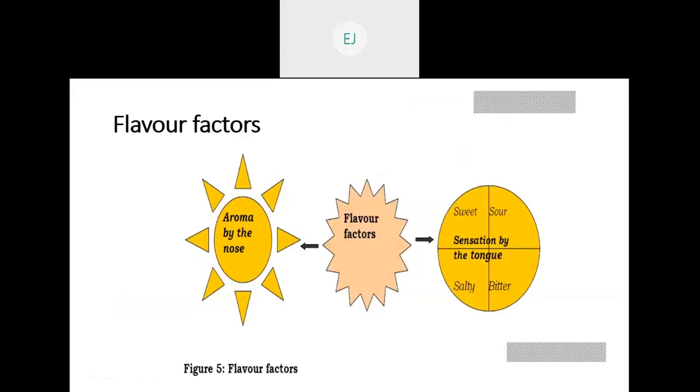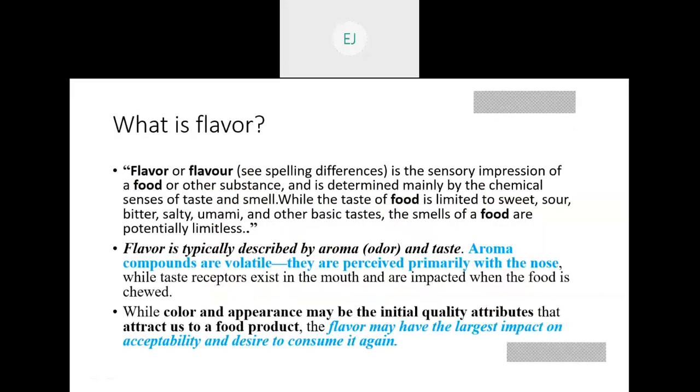Then our second — or third — factor is the flavor factor. You already know what flavor is. It's when different types of chemicals go through our nose, and we can feel or get different kinds of flavor. That is called flavor factors, and it is actually the aroma taken by the nose. Flavor is the sensory impression of a food or other substance, determined mainly by the chemical sense of taste and smell. Both taste and smell are related because you feel the taste of food appropriately whenever the smell of that food is good.